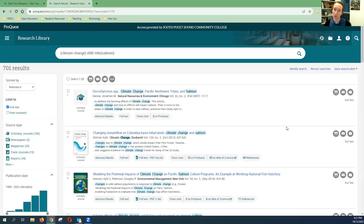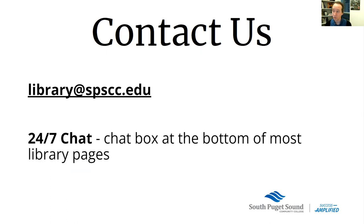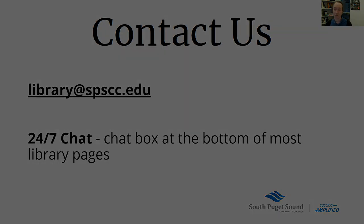There's lots and lots to learn about databases. But hopefully in this quick video, I've showed you how to choose the best database and a few key features that you'll find in these tools to help you get started with your research. Look forward to hearing from you. You can contact us at library at spscc.edu, or we've got around the clock chat service with librarians from all over the country. All right. Until next time.